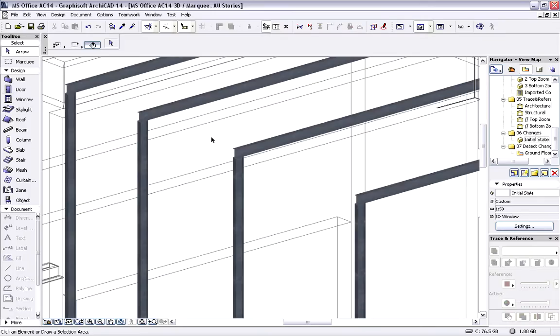Finally, we will export the updated architectural design as an IFC database and send it to the Structural Engineer.